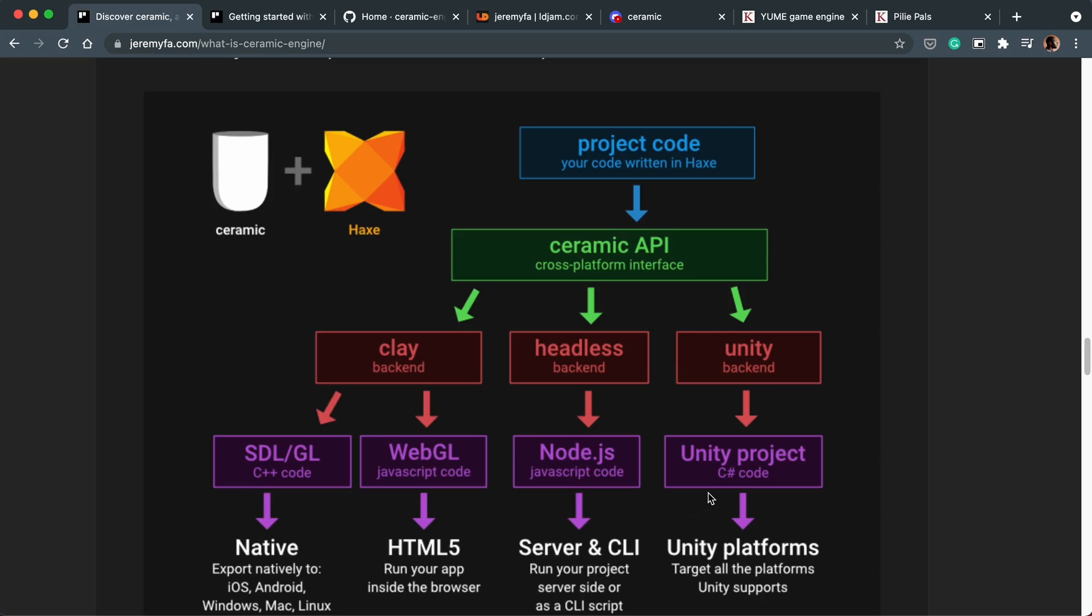As of now, if you wanted to make a game in Haxe Flixel and put it to console, the only console you can do that with is Nintendo Switch. If you make a Haxe Flixel game it cannot be ported straight to PS4, PS5 or Xbox without any custom tinkering. And there are companies that can do that custom tinkering for you, but it will cost you money.